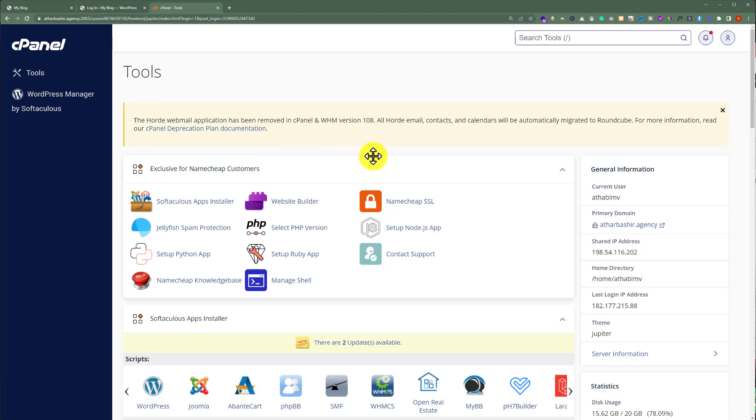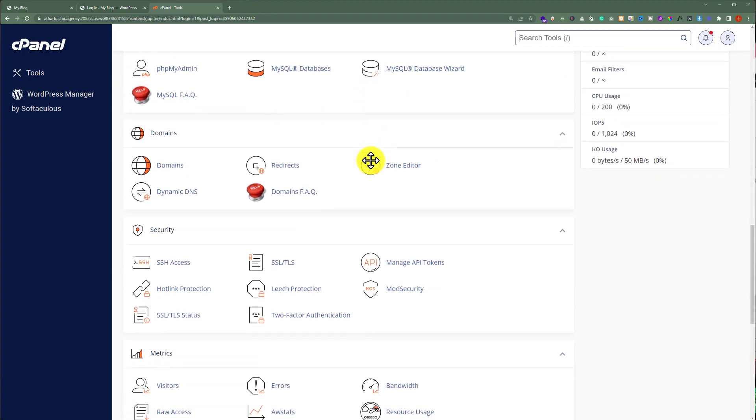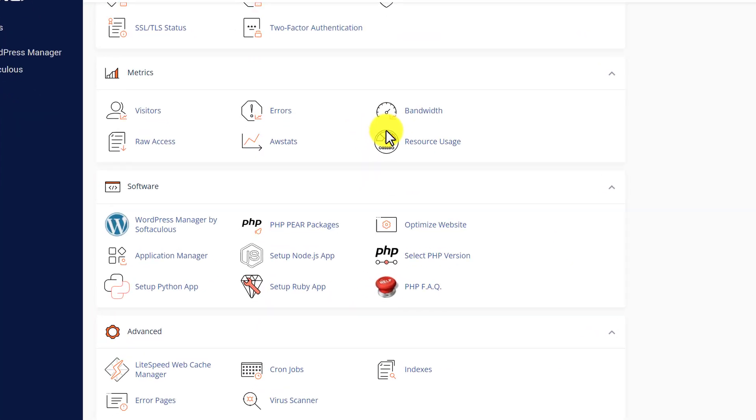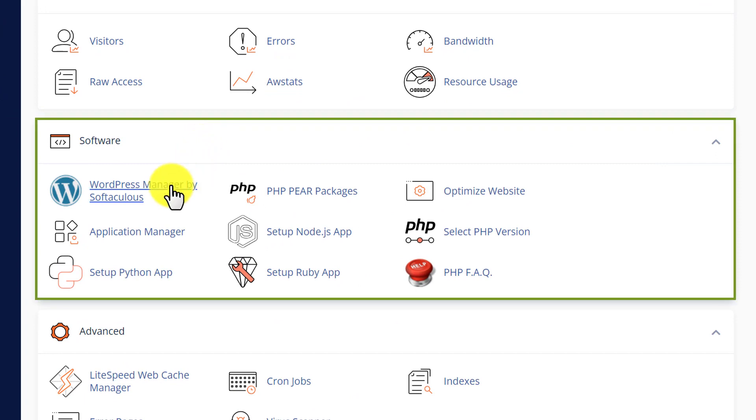After logging to your cPanel account, from here, we are going to scroll down to software section and after that, we are going to click on WordPress manager by Softaculous.